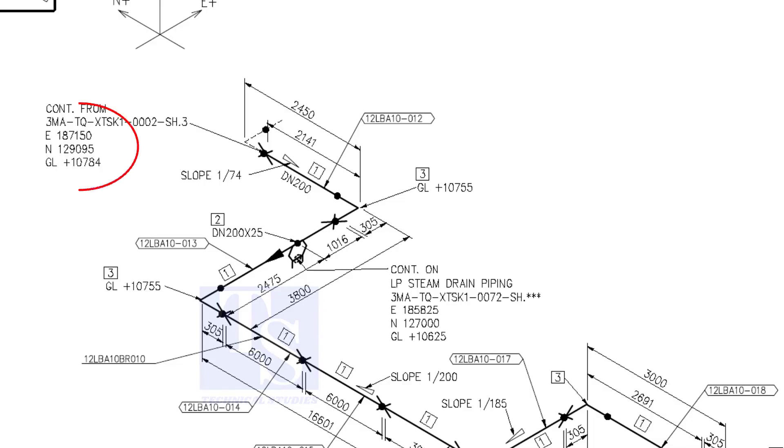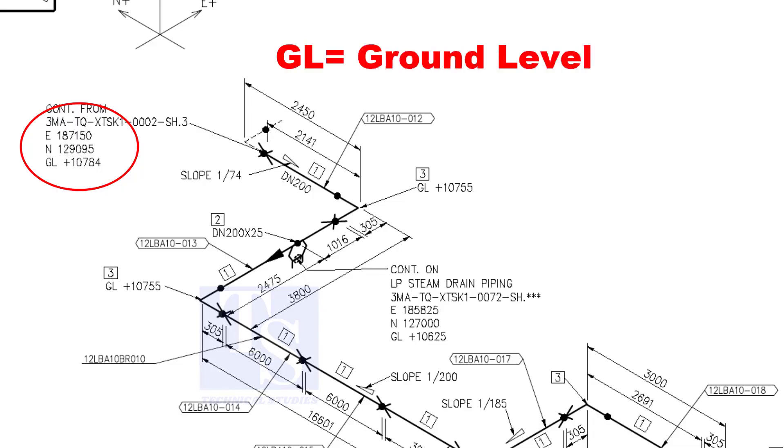See the starting elevation of the piping. E stands for east direction, and N stands for north. What is GL? GL is ground level.